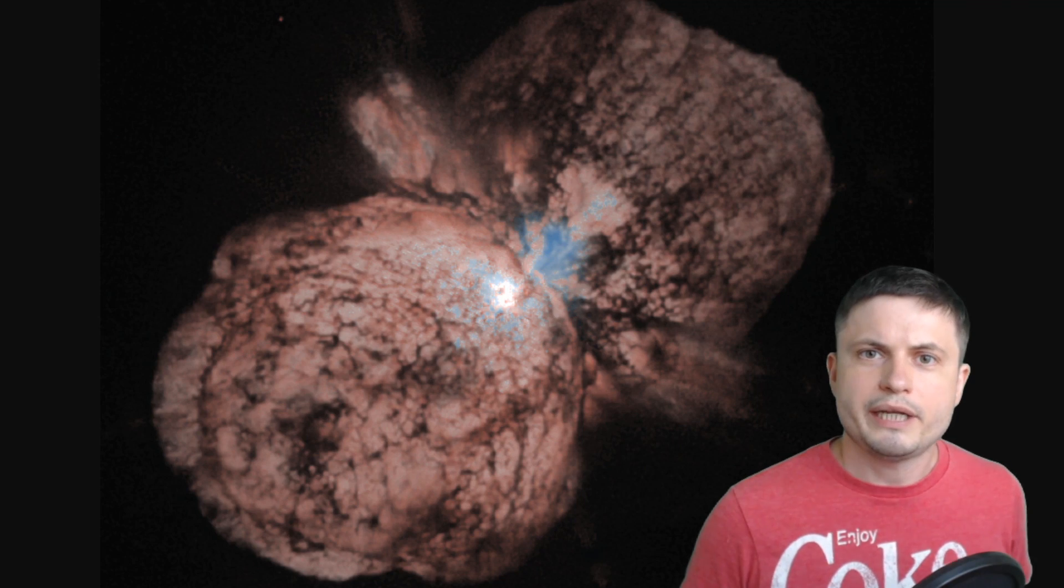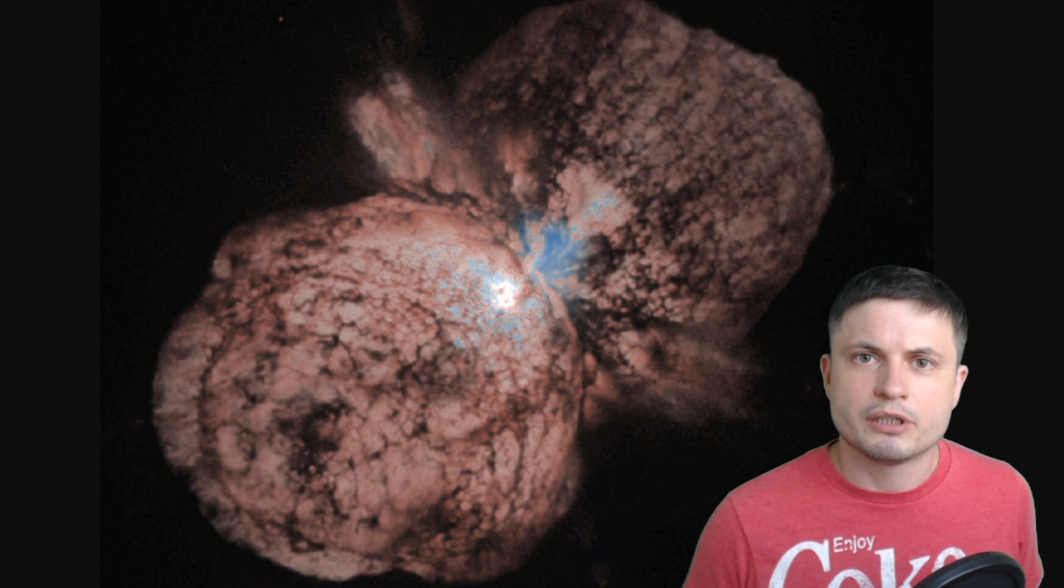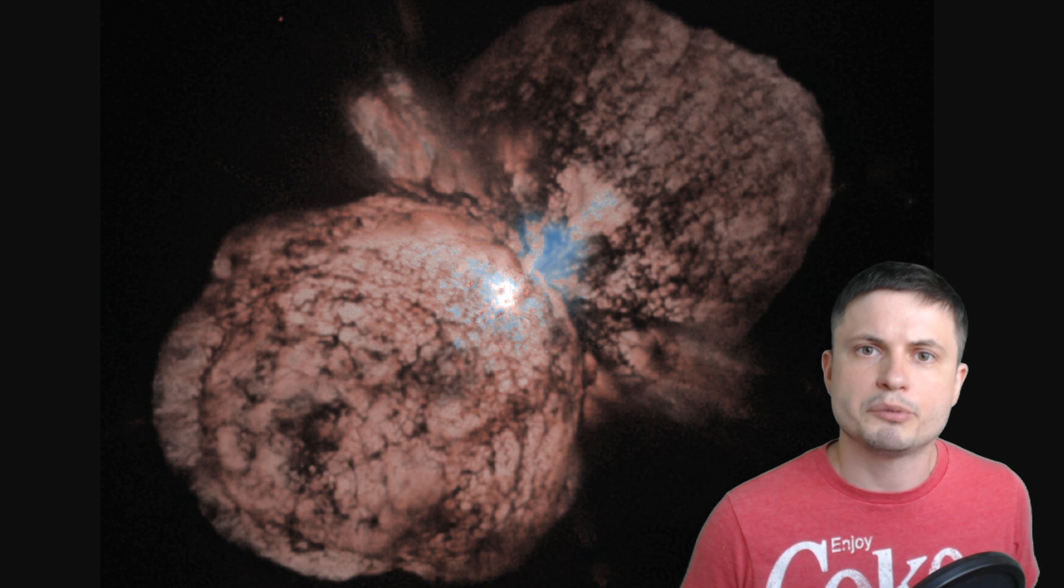And the most famous such emission created the famous Homunculus Nebula that you see right here, which was made by an extremely large eruption of Eta Carinae star that you see right there, which is probably one of the best examples of these so-called LBVs.